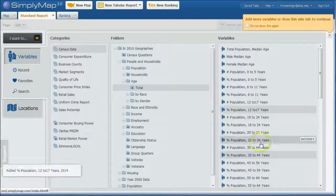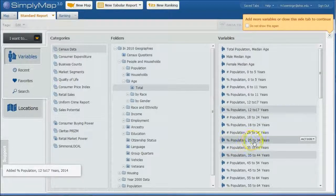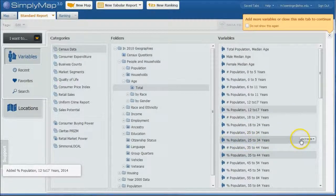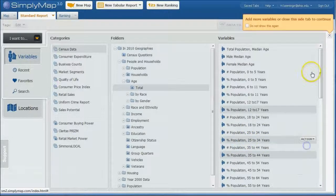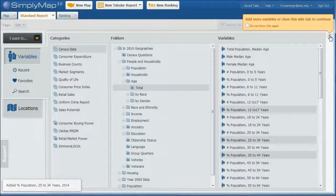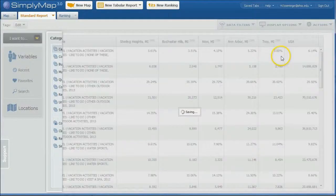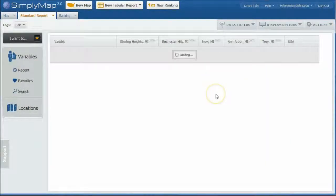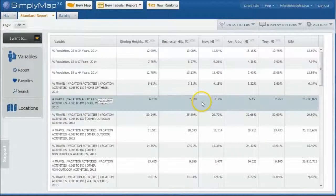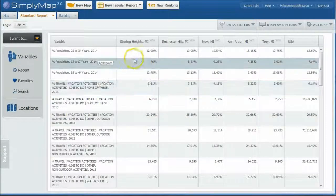So you read somewhere that people in an age 25 to 34-year-old age group really like to go snow skiing and mountain biking. You want to find out how many people in that age category live in that location, right? So you can use SimplyMap to do that sort of thing as well.